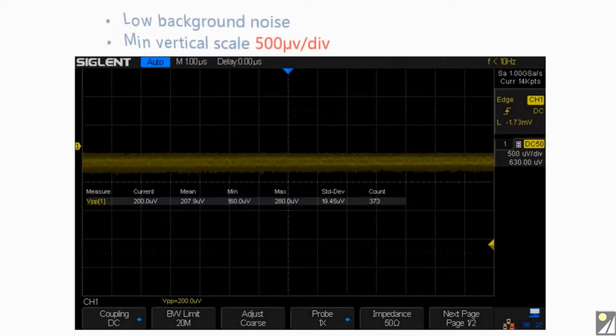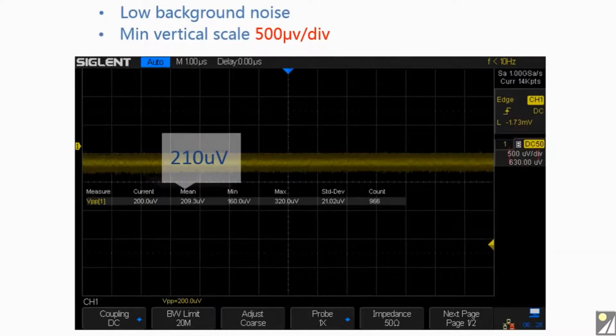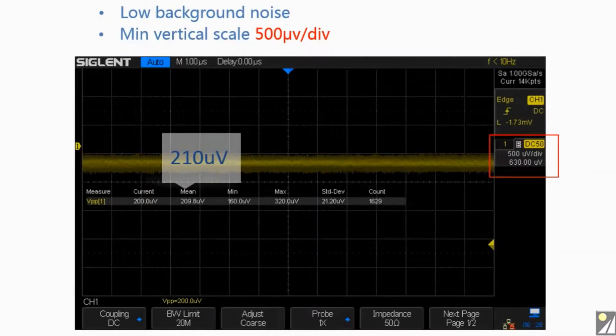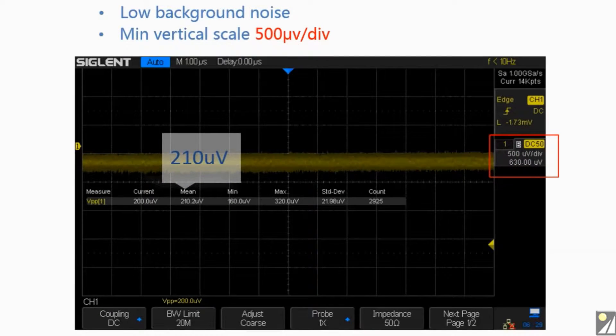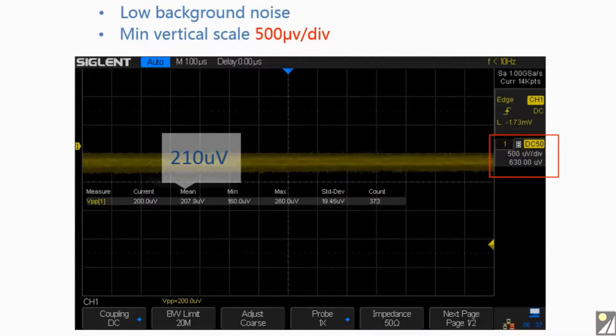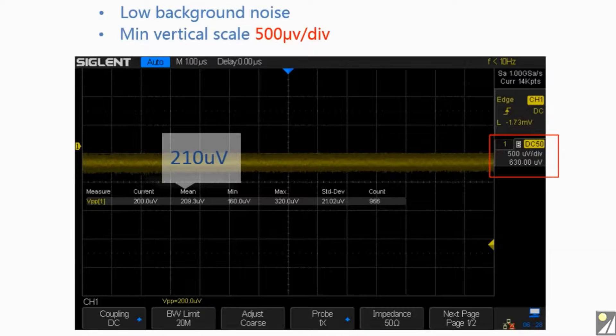Its background noise is lower than similar products in the industry. The minimum vertical input range is 500 microvolt per division.